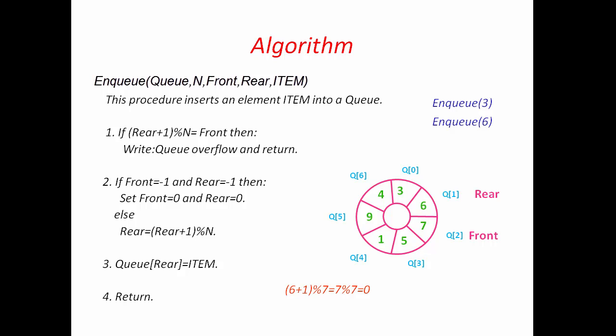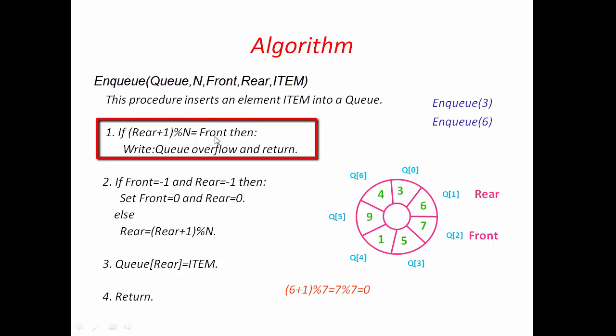And new Rear is at index 1. Now, I am going to insert another element. First, we check this condition. Here, Rear equal to 1. 1 plus 1 modulo 7 is equal to 2. Here, Front is also 2. So, this condition is satisfied and we stop here.